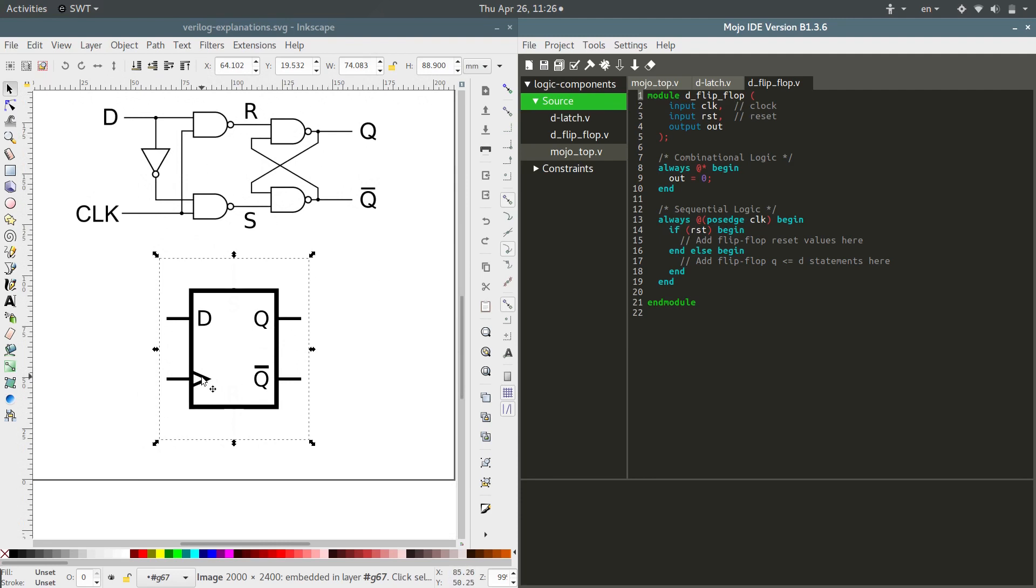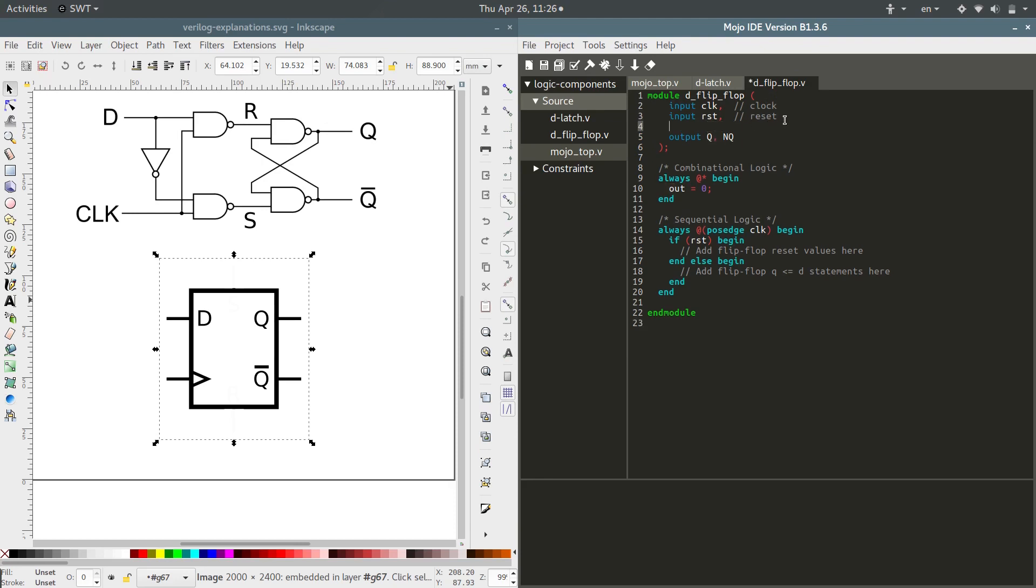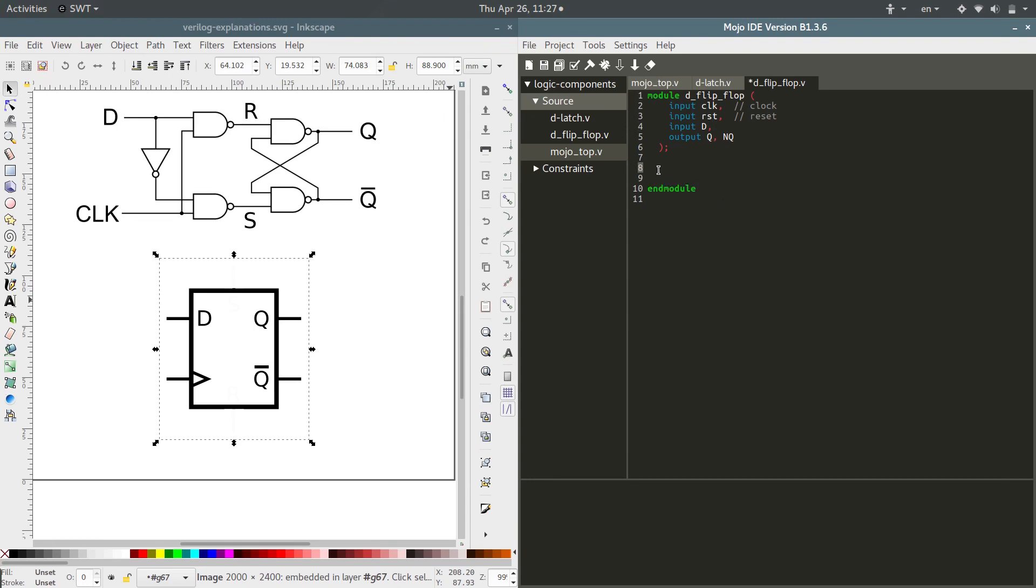We have a clock, we're gonna have the option for reset which we don't technically need, and then the outputs are q and nq, and we also need the input d. Now we are going to use some of these but let's walk through them one step at a time.